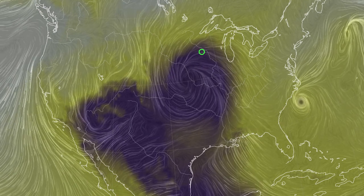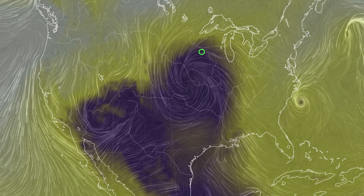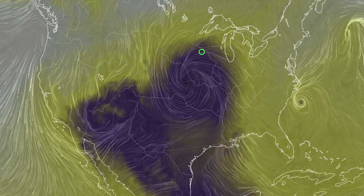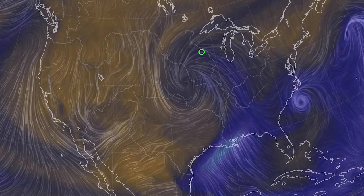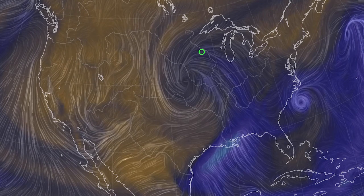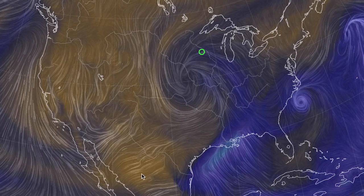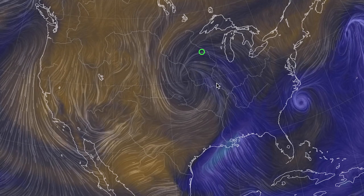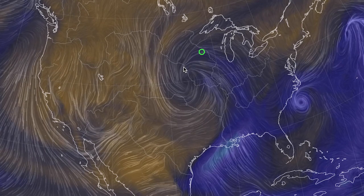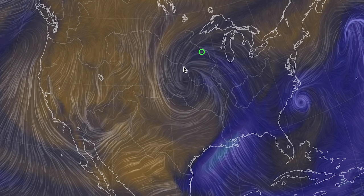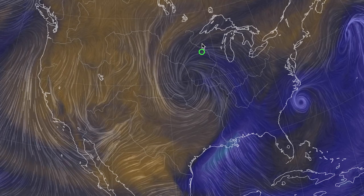Where is this moisture coming from though? Switching to show total precipitable water, we can see that there is warm humid air coming up from the Gulf of Mexico. This is meeting colder drier air coming down from Canada.